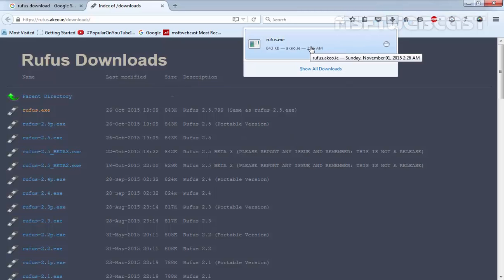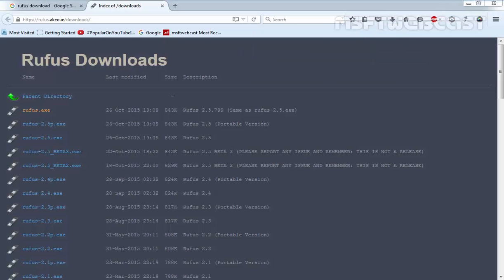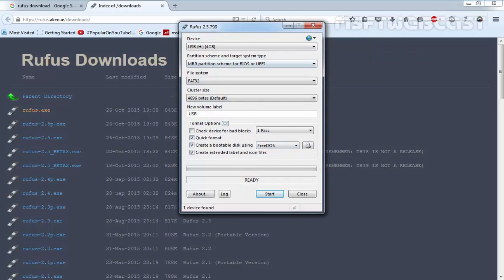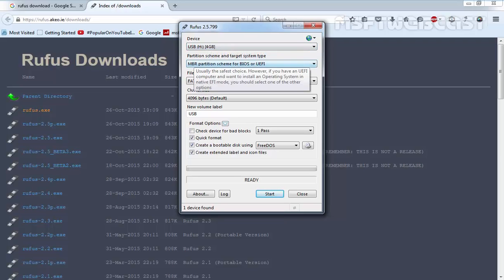Once you download the Rufus utility, connect your USB drive to your computer and run Rufus. Under the device section, select your USB drive that you want to make bootable, and select MBR partition scheme for BIOS or UEFI computers.